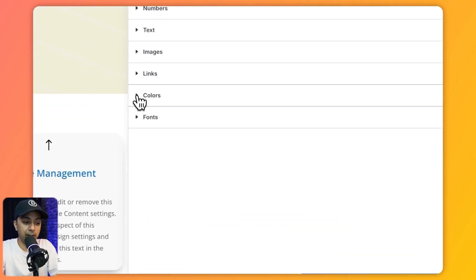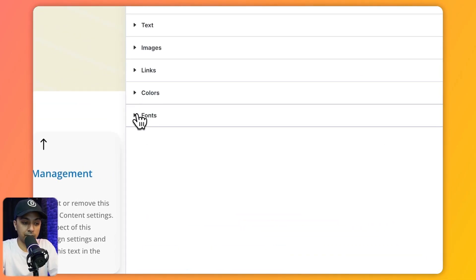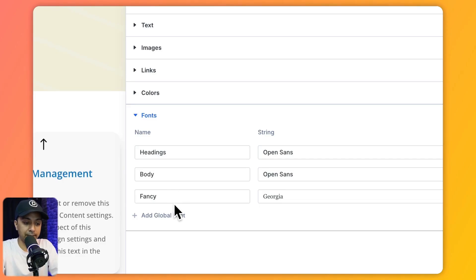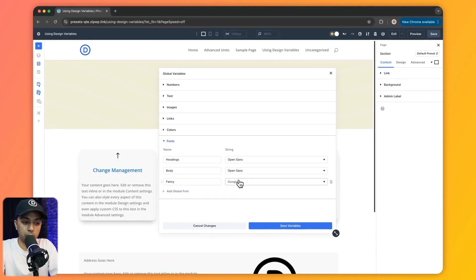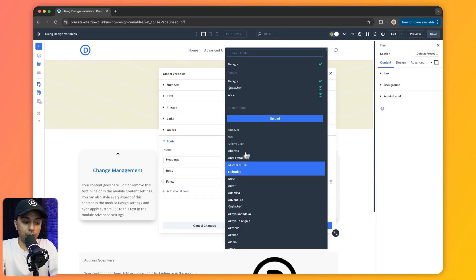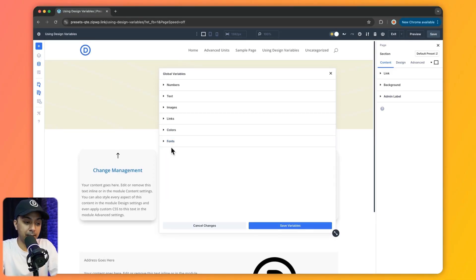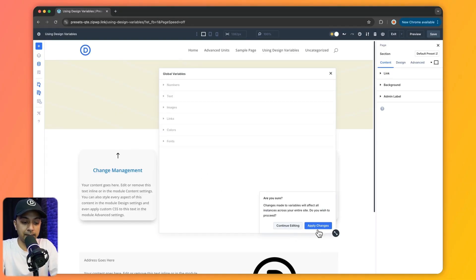We have already covered colors, and then we have fonts. Here we have three variables: heading, body, and fancy. Once you give it a title you can choose any font from the list. Once we are done defining all the global variables, we just need to click on 'Save Variables and Apply Changes.'